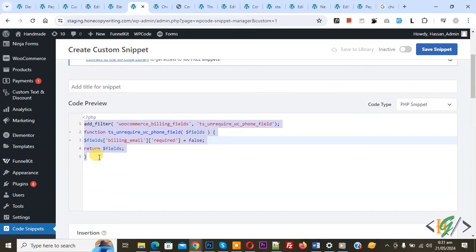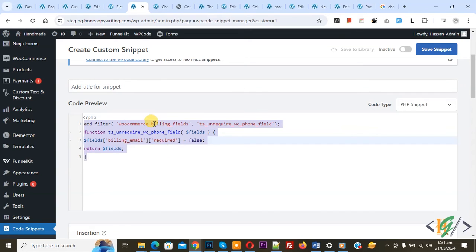Now in custom code you see billing email required is equal to false. So this code only work for billing field. Now in add filter you see WooCommerce underscore billing underscore field.